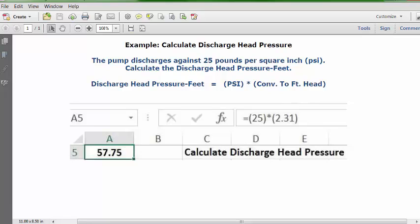Go to the formula bar and type in this formula: equals PSI, open parenthesis, 25, close parenthesis, times 2.31, close parenthesis. Press Enter or the Return key. In your cell — in my case A5 — 57.75 is your answer.